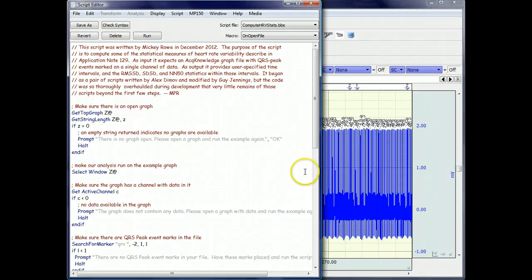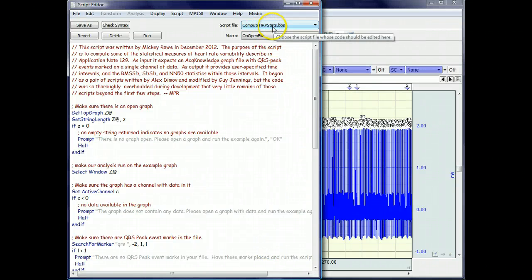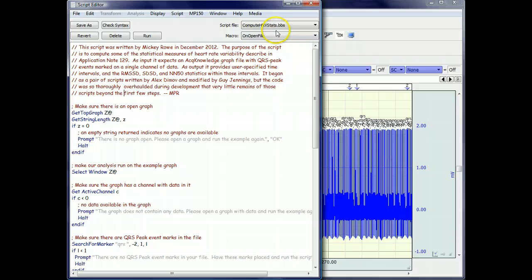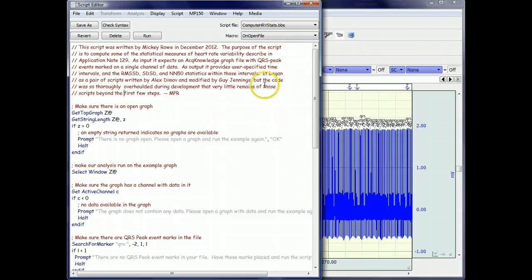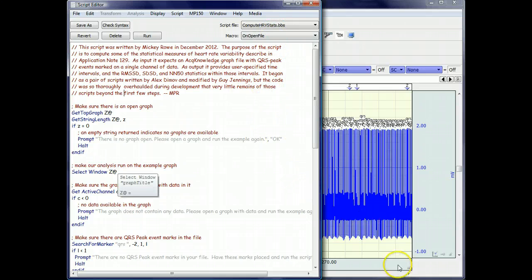The purpose of the script, Compute HRV Stats, is, as the name implies, to compute various statistics associated with heart rate variability.